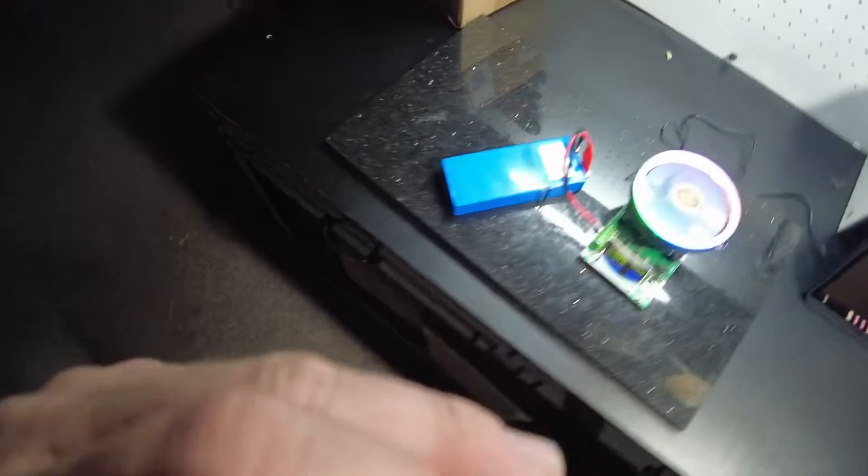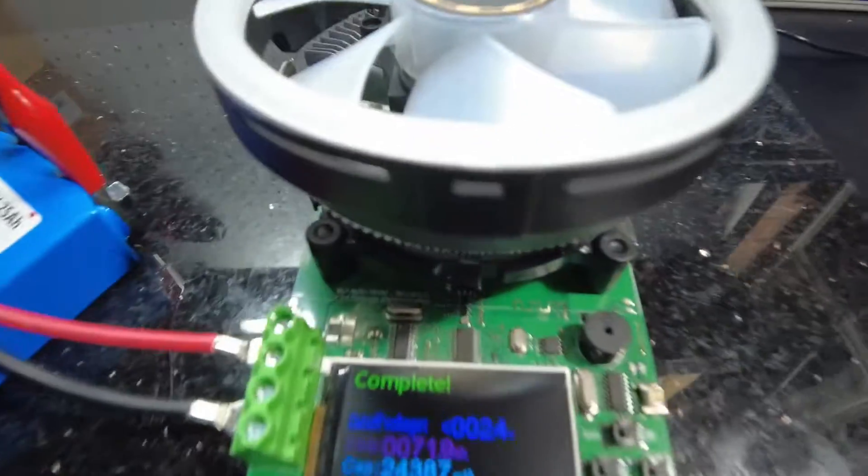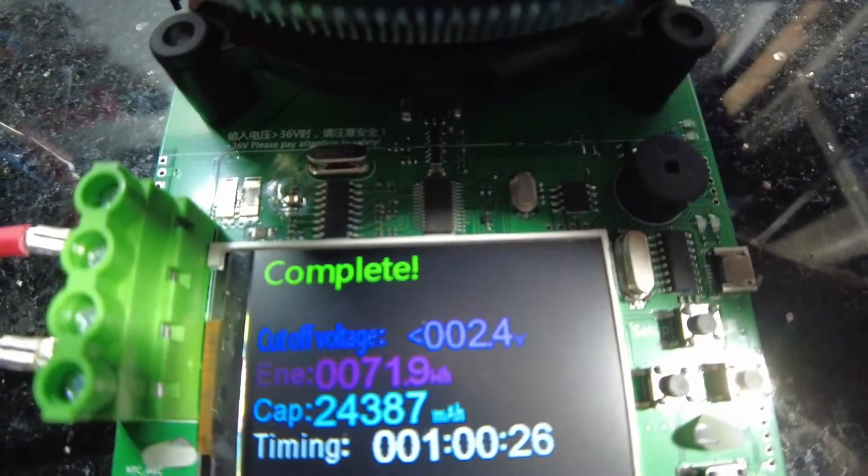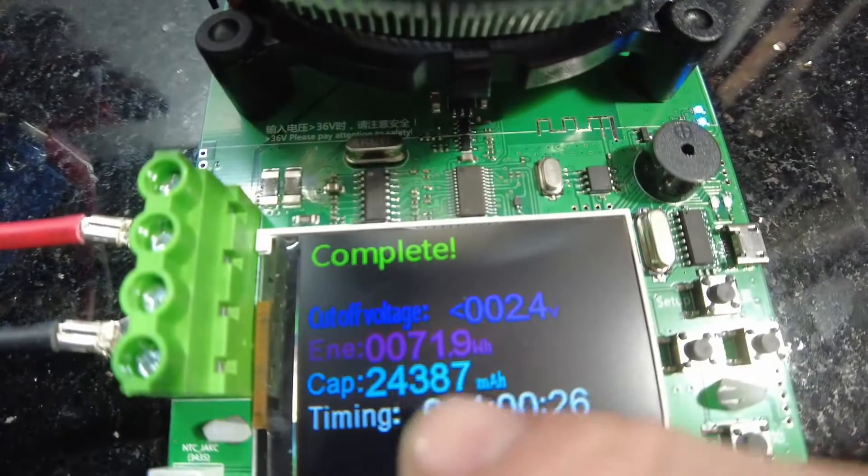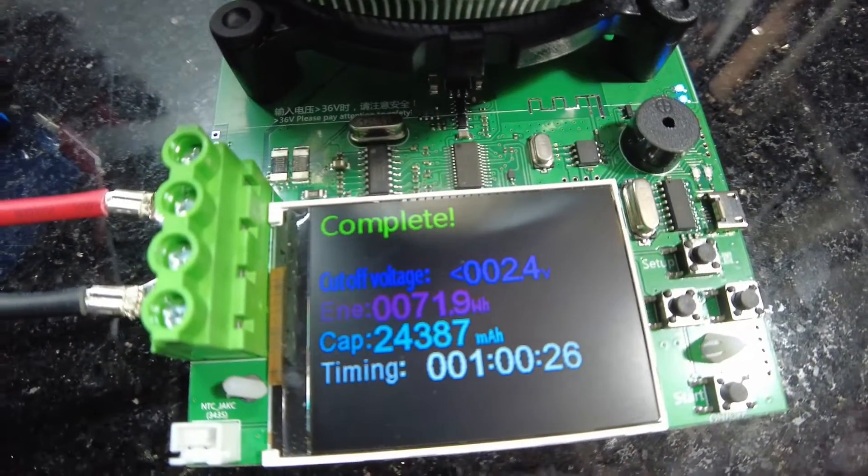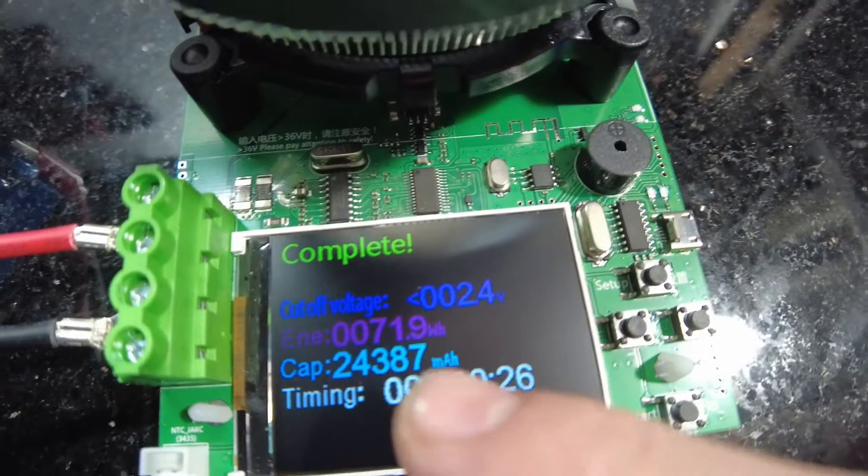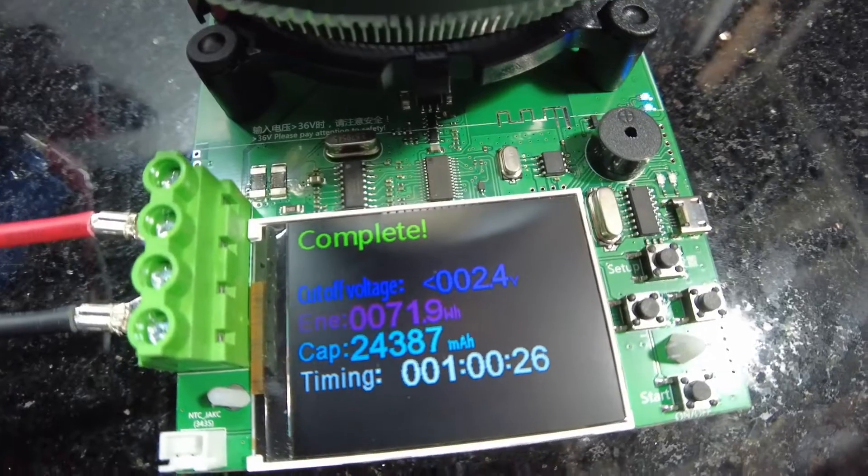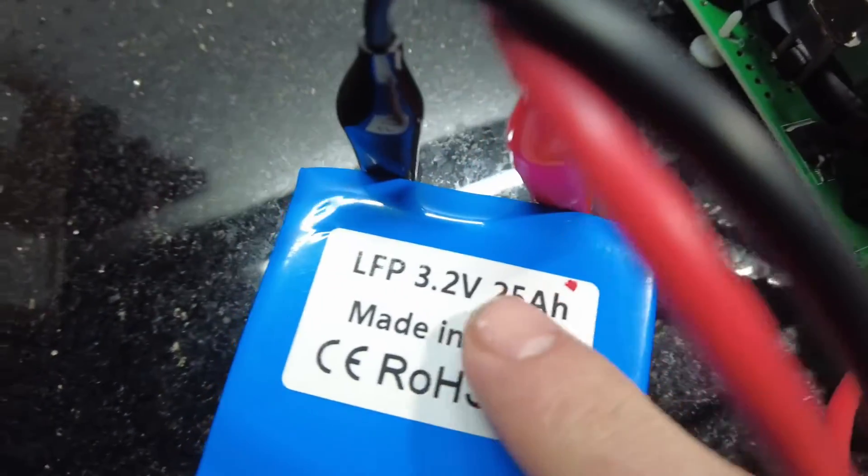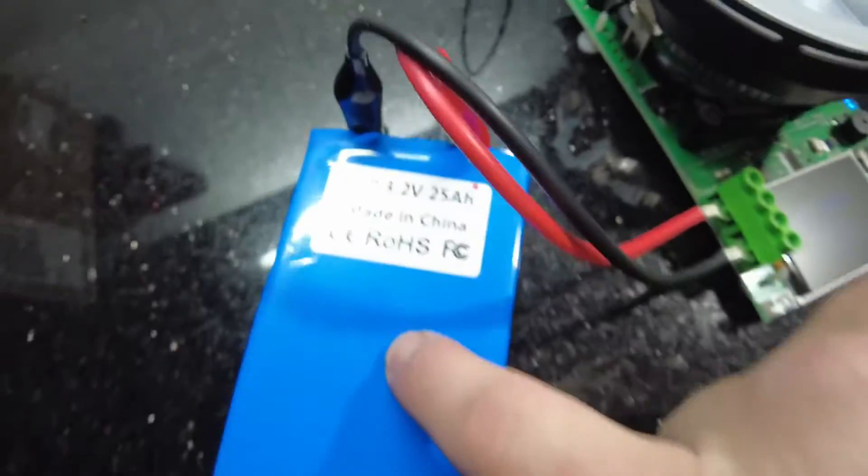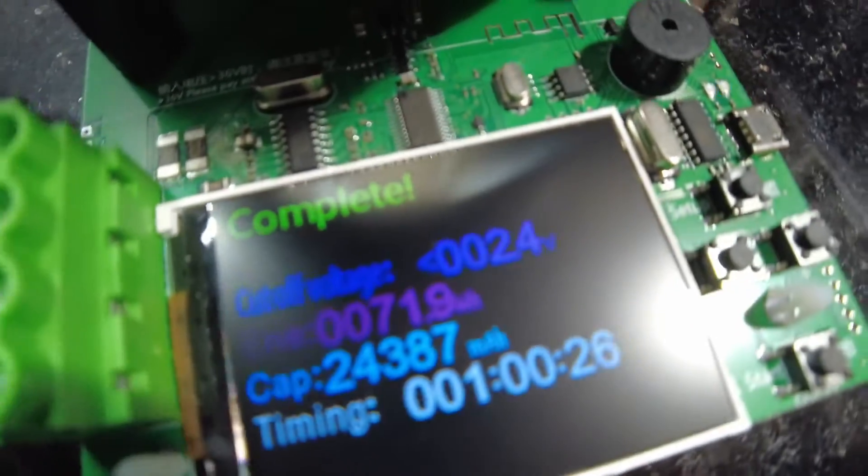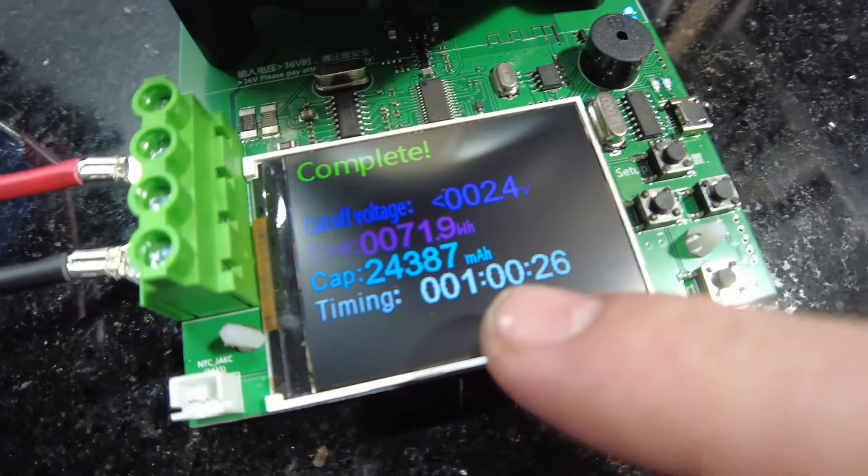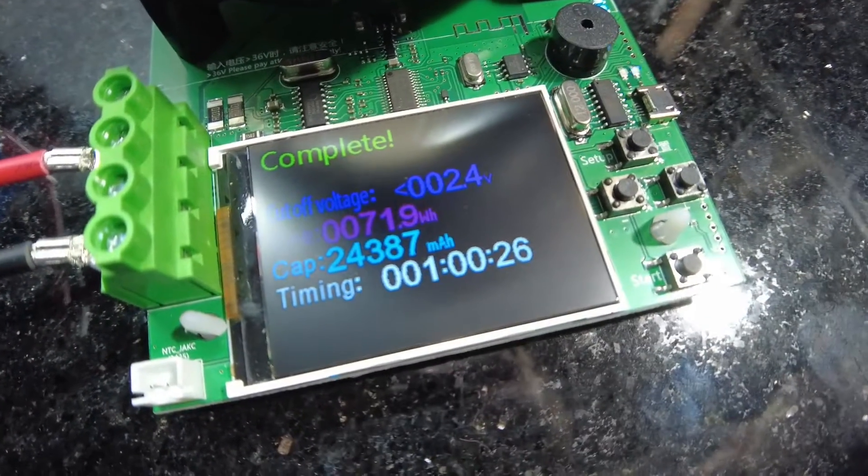Well all righty, it has completed. It even says complete. So it stopped at 2.4 volts. We had 71.9 watt hours and just as I expected, we got 24.387 amp hours. So like I said, this cell does not reach the 25 amp hours, it does around 24 like I said. So this thing seems to work quite well. It took an hour and 26 seconds.